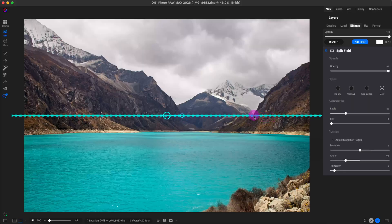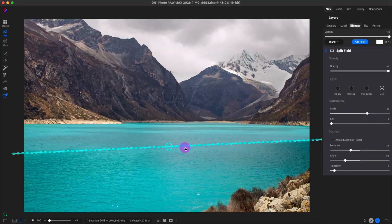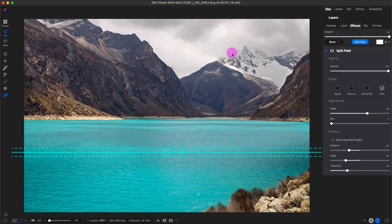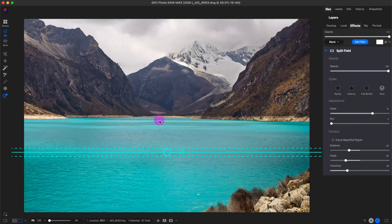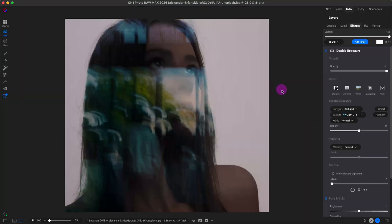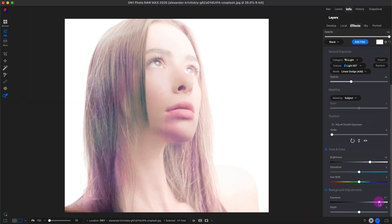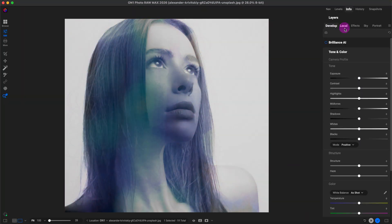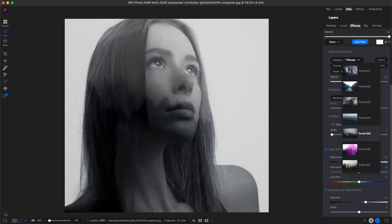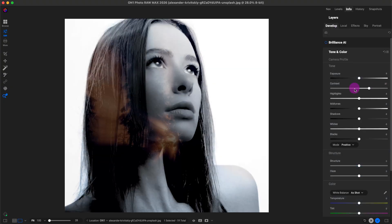We'll take a look at the main new features of ON1 PhotoRAW 2026. I'm using a beta version which may perform and look different than the production version. Now let's get started.